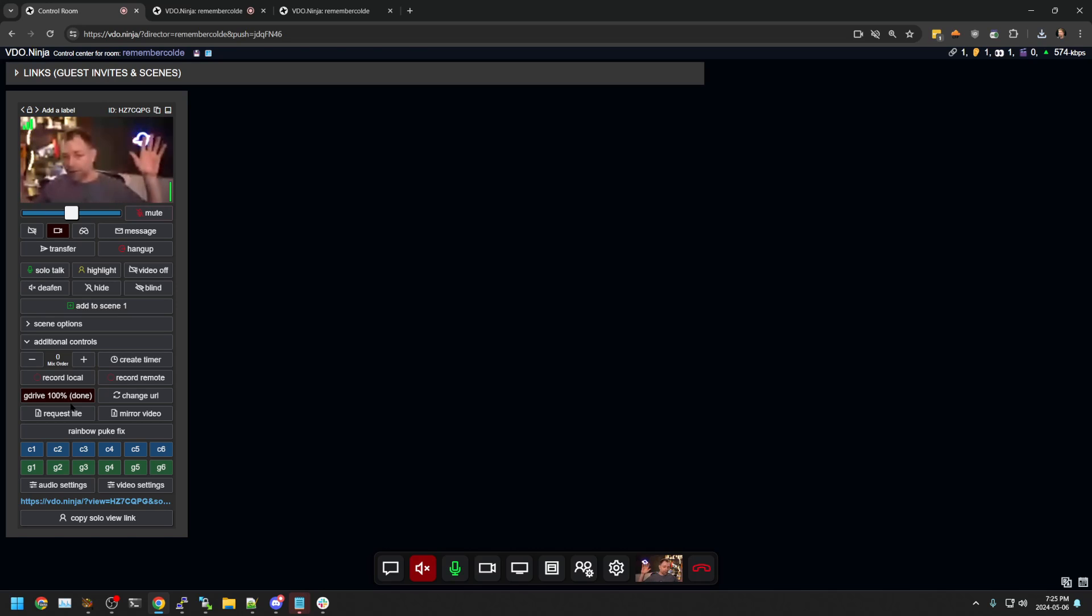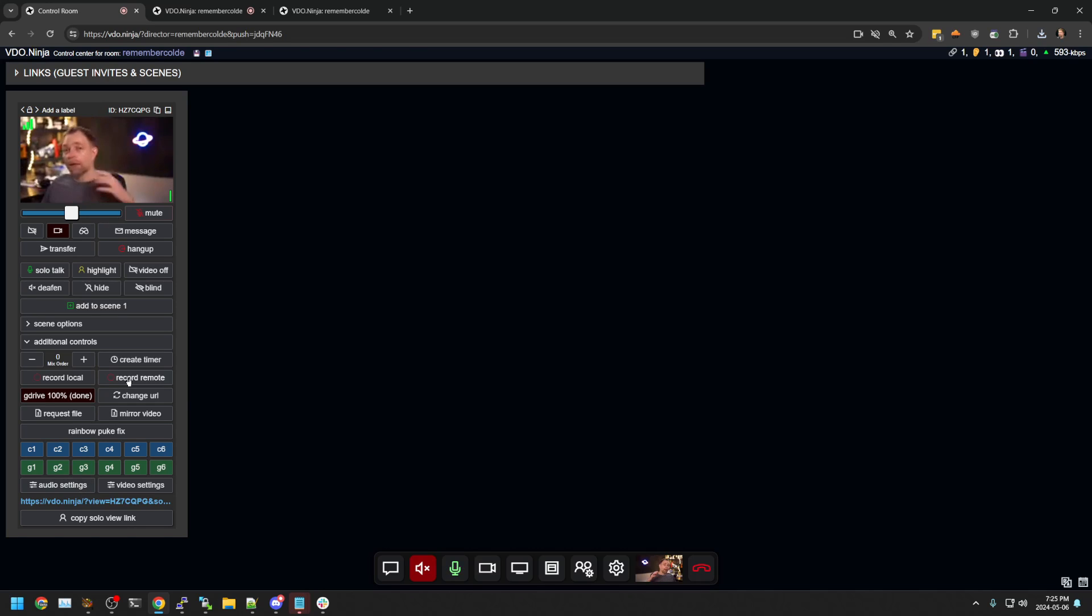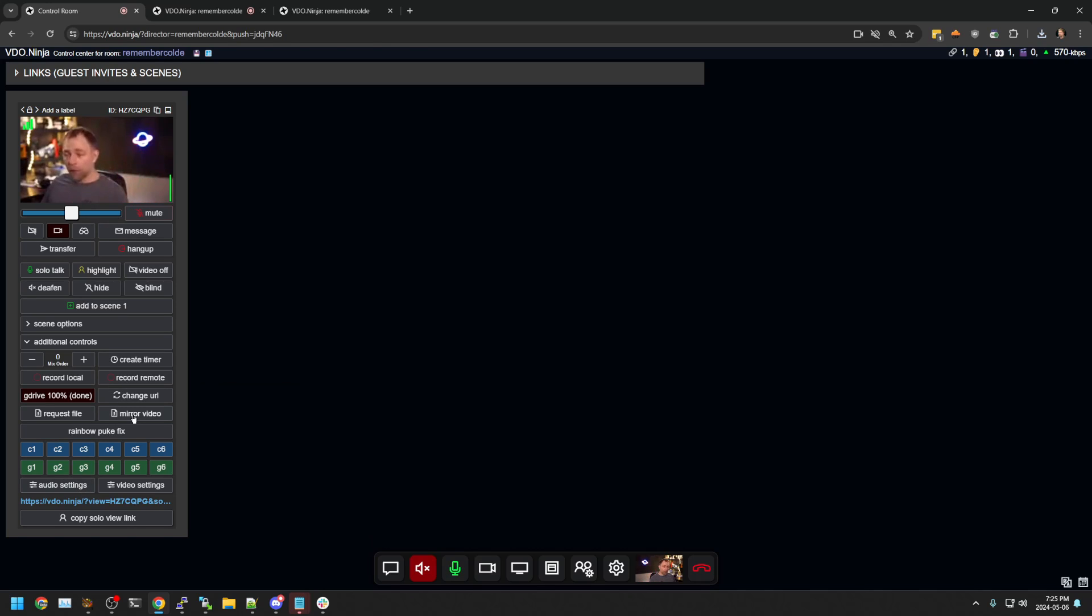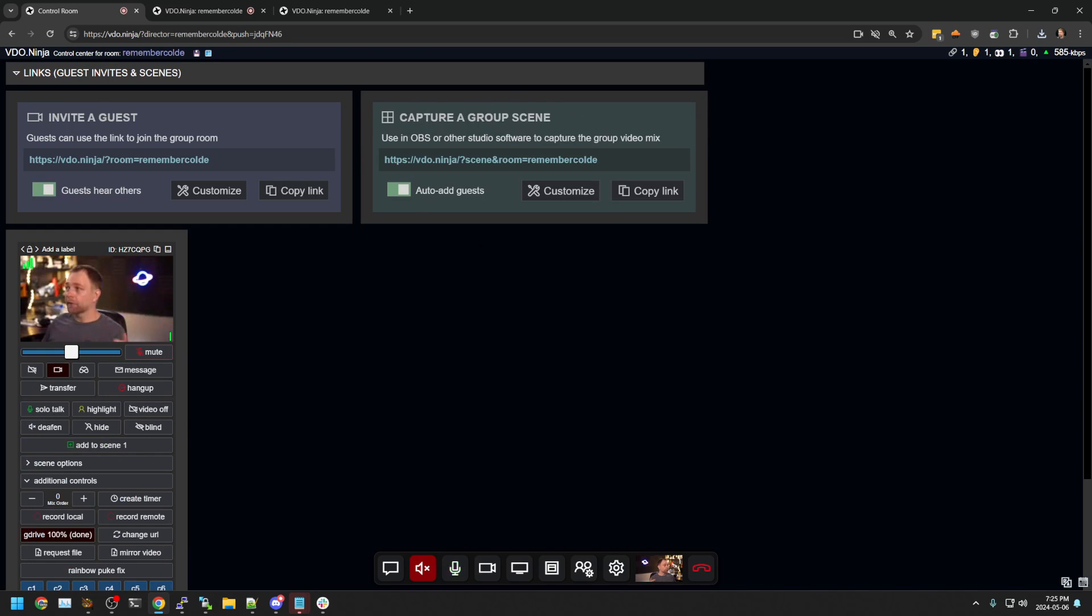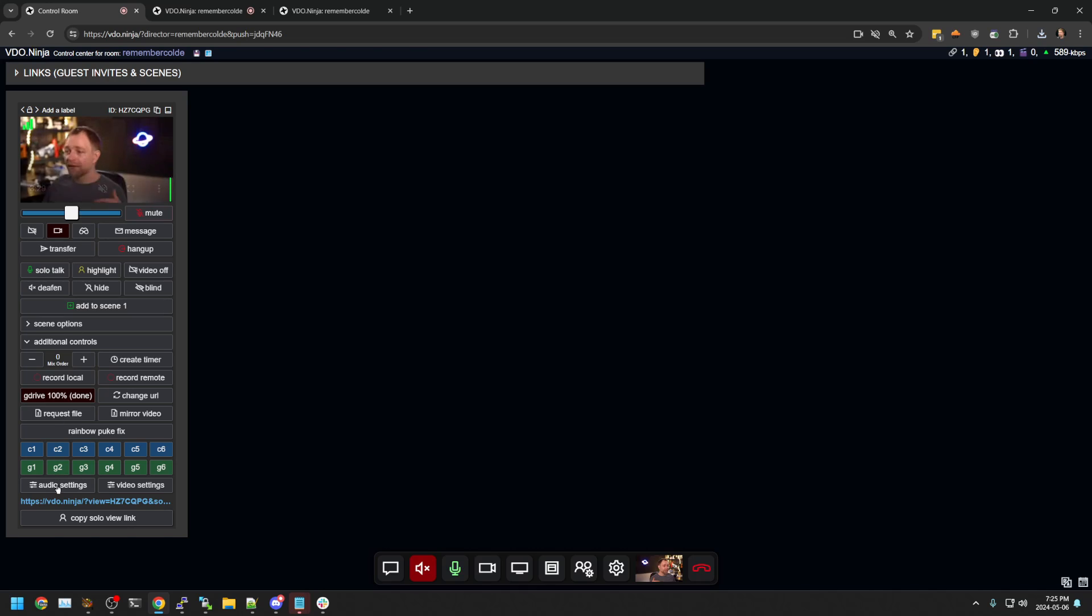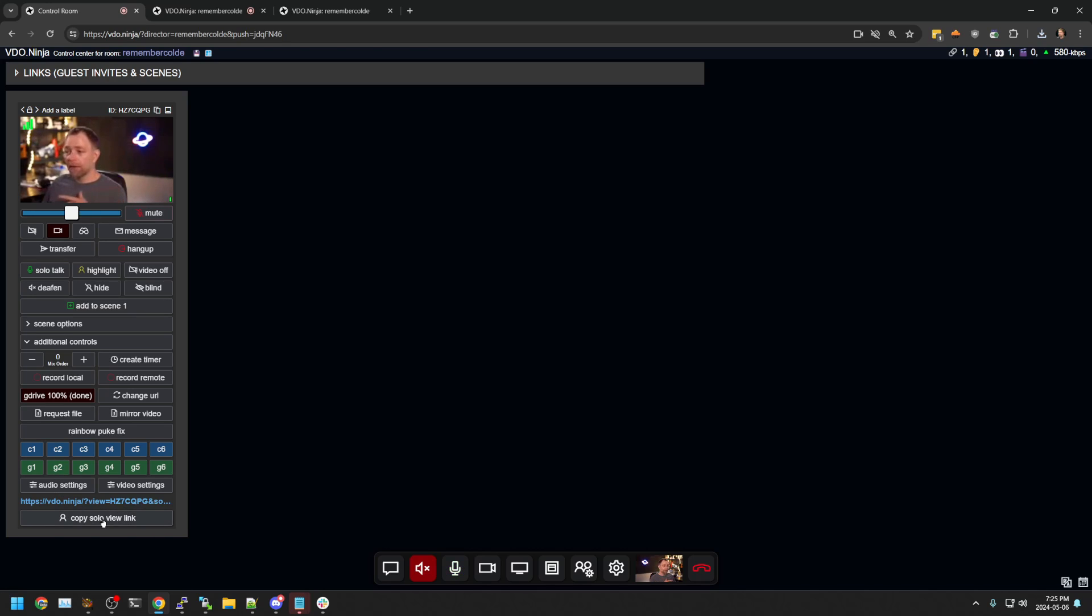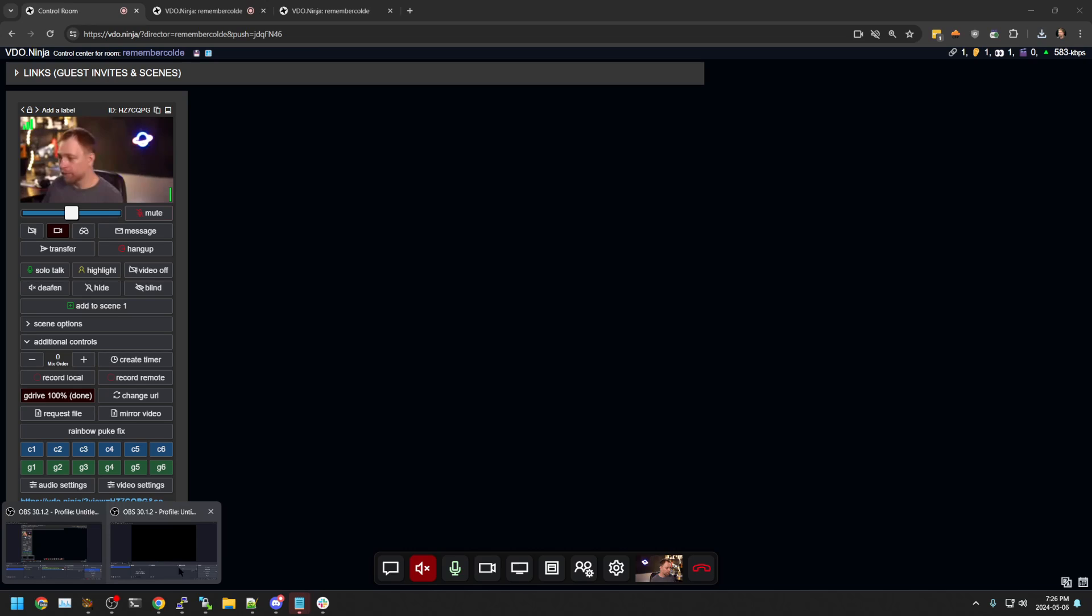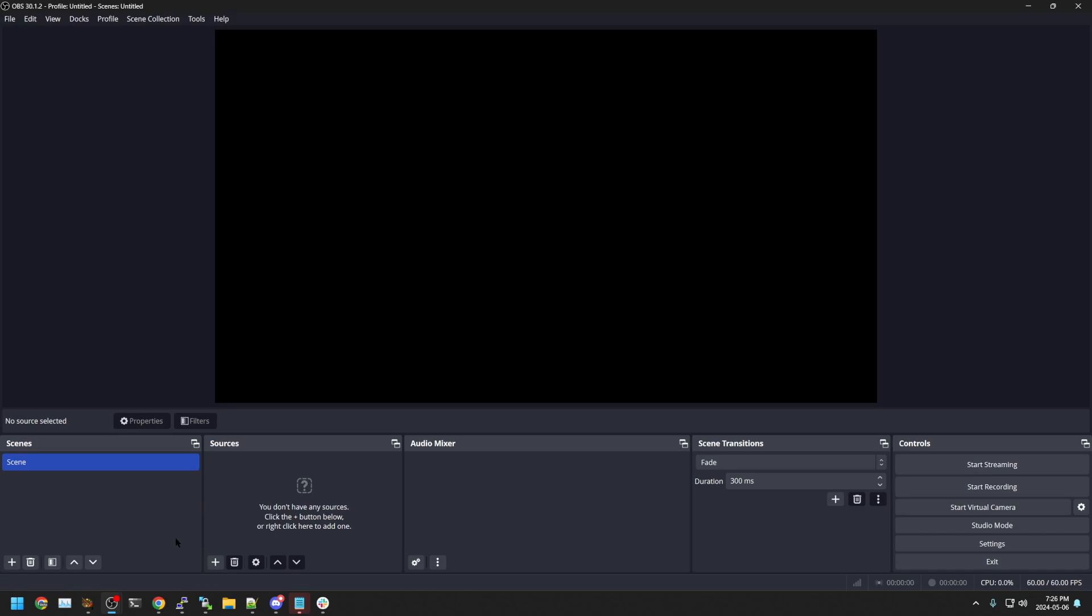All this without needing OBS at all. We had some pretty cool things going here. Now, if I wanted to record an OBS, this guest, I can take either a group link, a group scene link, or I can take a solo scene link, a solo link. Copy solo link. So I'm going to open up OBS now. Here we go.